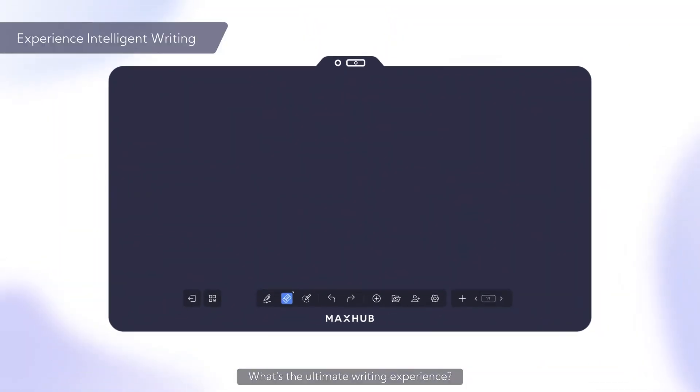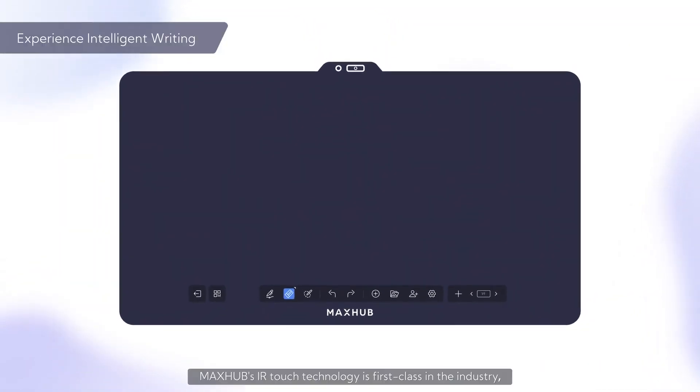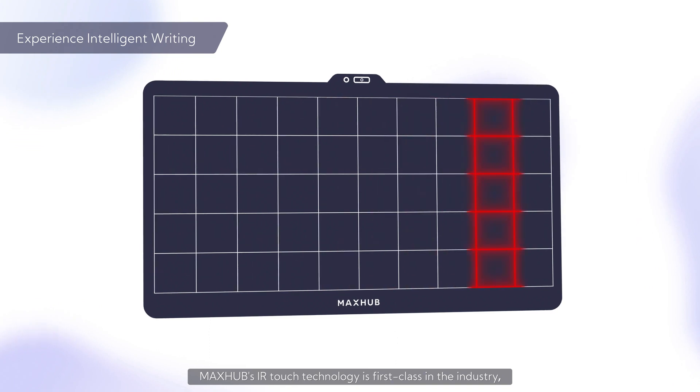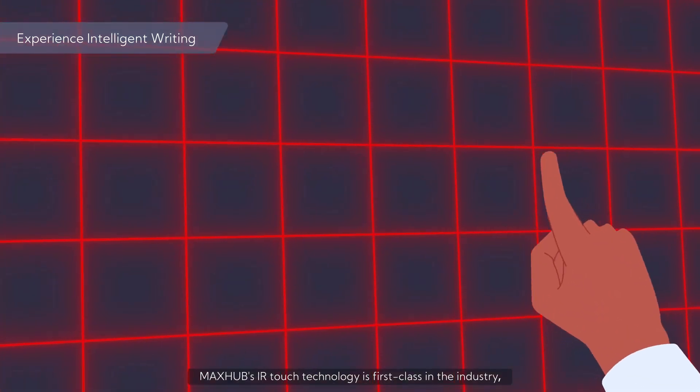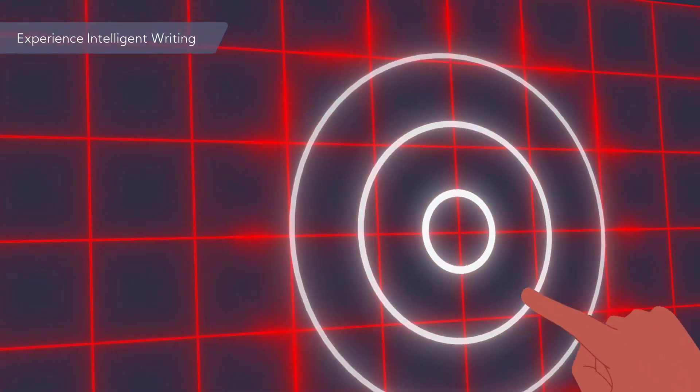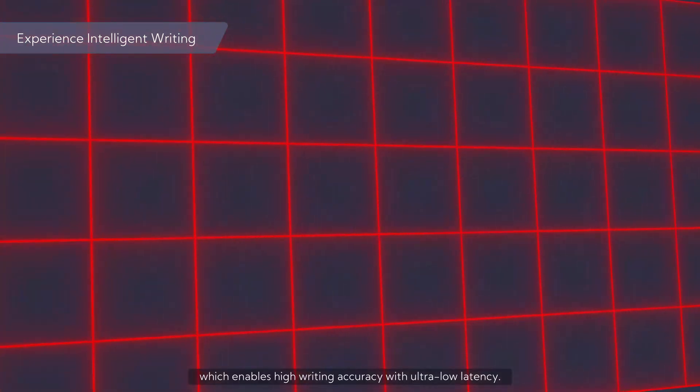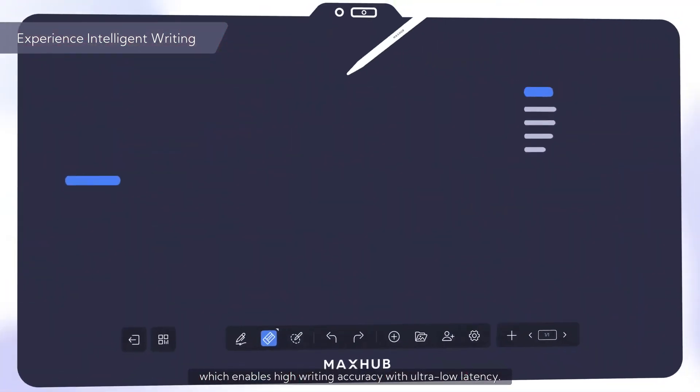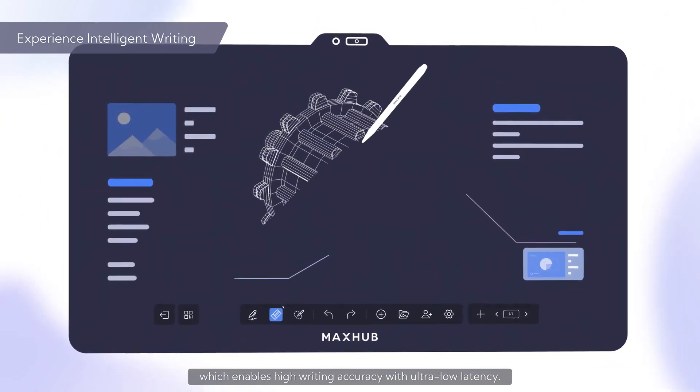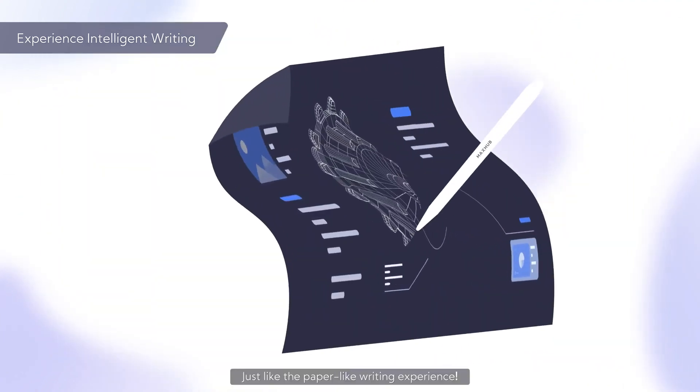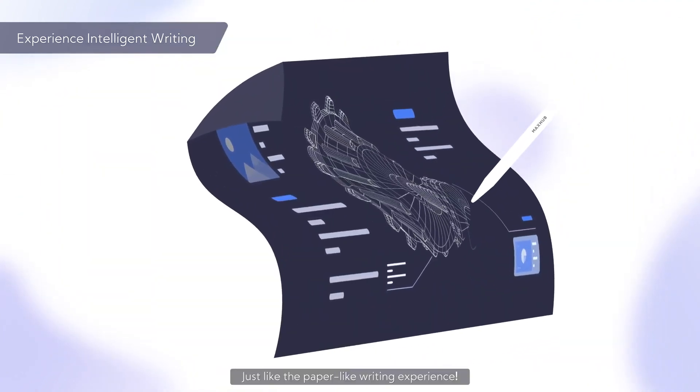What's the ultimate writing experience? MaxHub's Eye on Touch technology is first class in the industry, which enables high writing accuracy with ultra-low latency. Just like a paper-like writing experience.